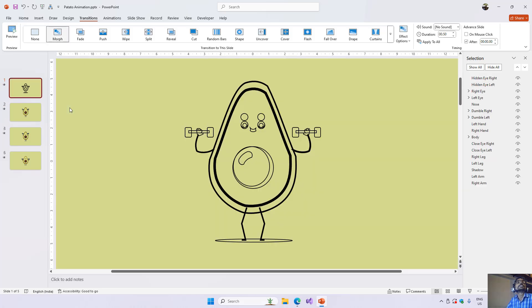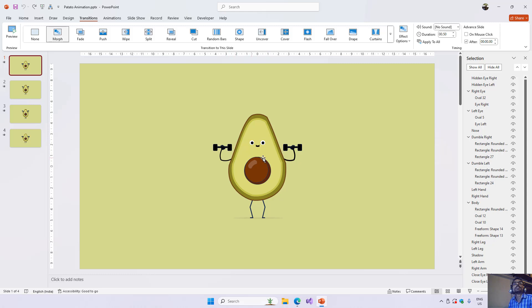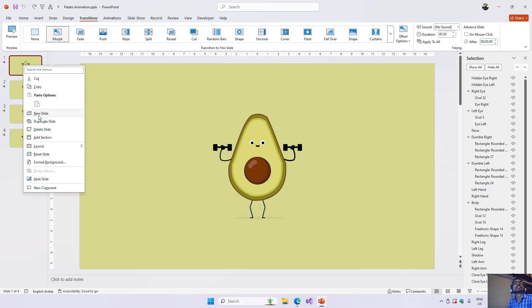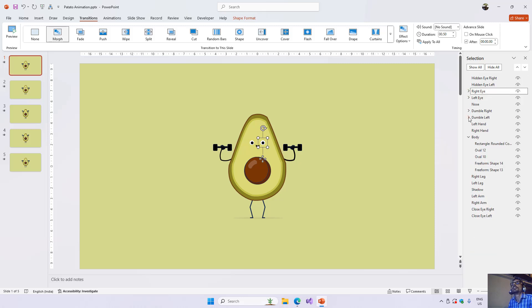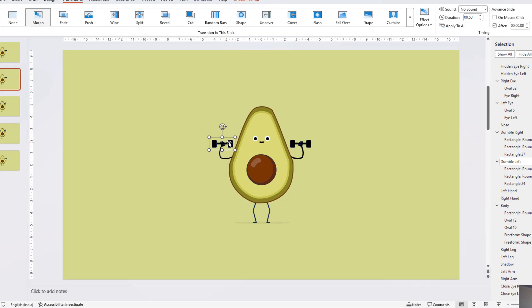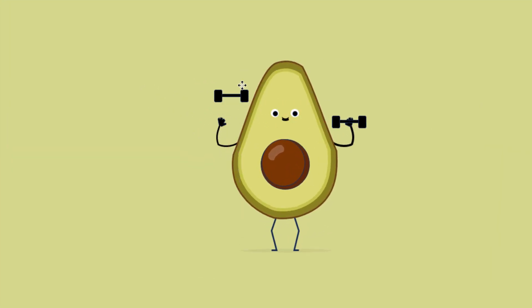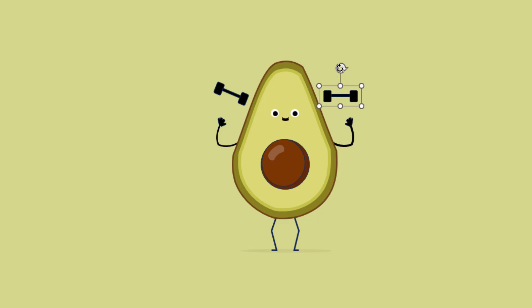Using this same technique, I added bends to the potato character. Starting with the first slide as the first pose, I right-click and duplicate the slide. On the second slide, I grab each dumbbell shape, move it to the new position, and rotate it by some degree, adjusting the position as required.